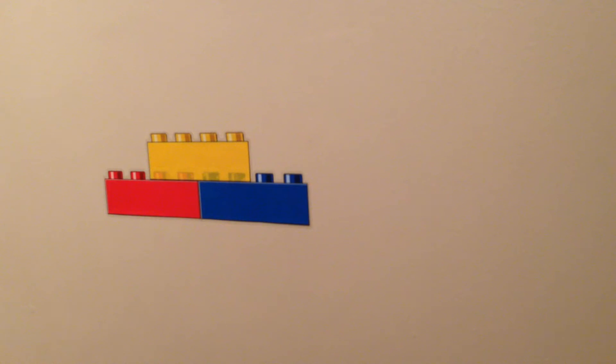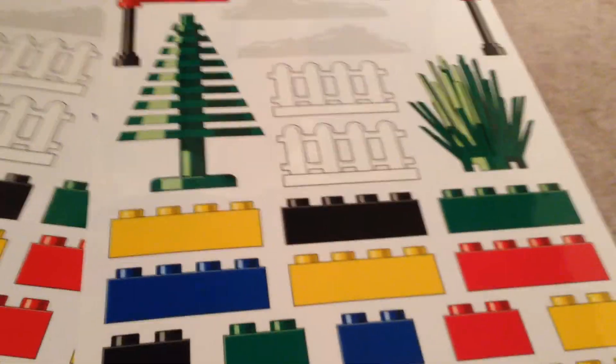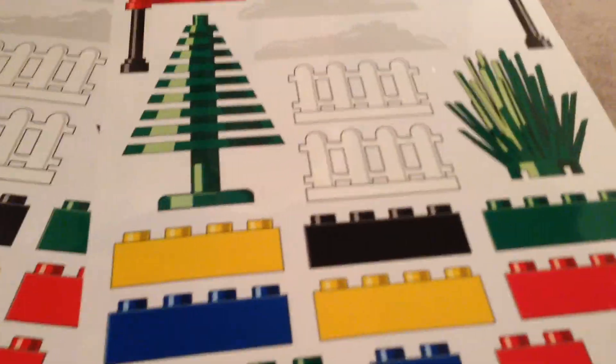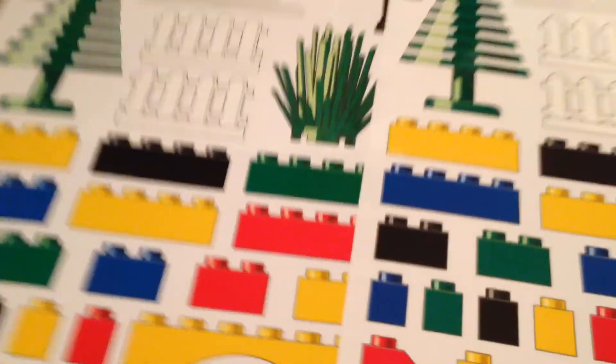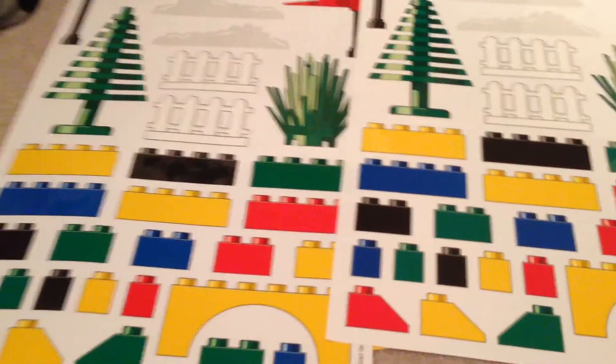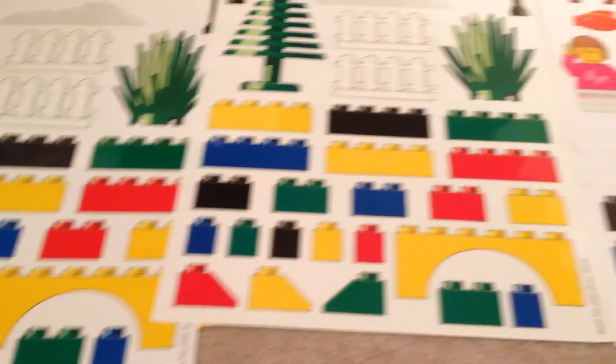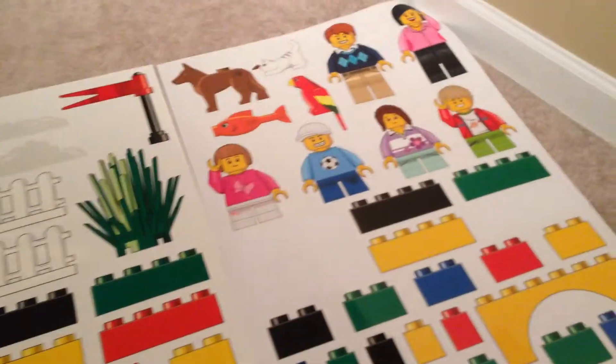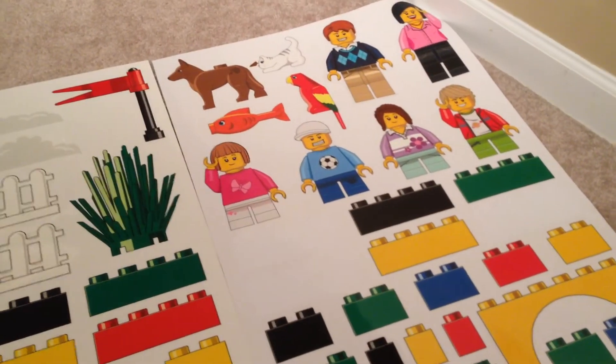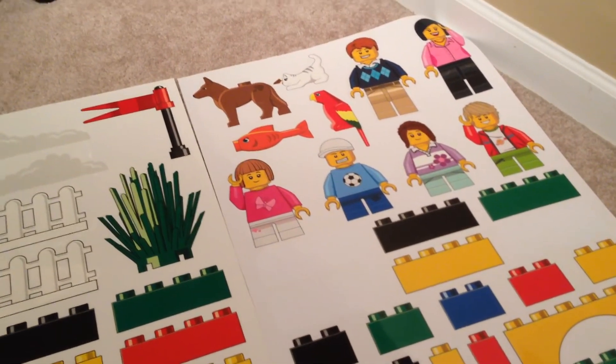This is what we got. You get three large sheets with the different bricks, get six minifigures and four animals.